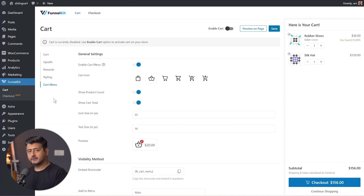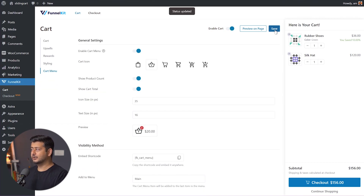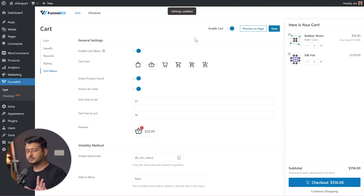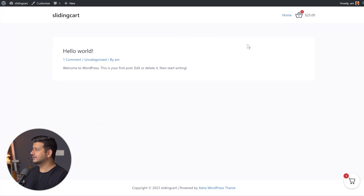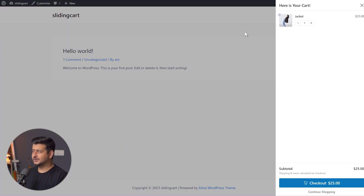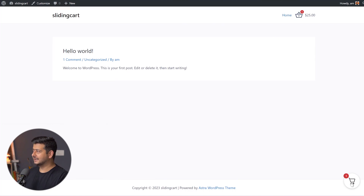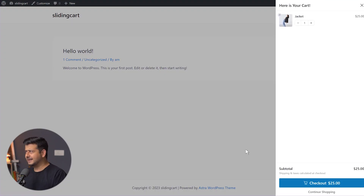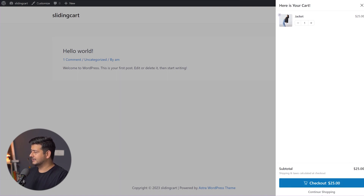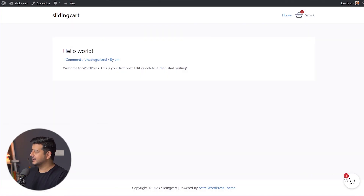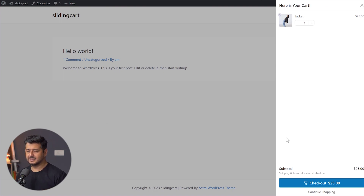Now that we've configured everything, let's enable the cart and save. The feature is now live. Let me click 'Preview on page' to open my website. Here I have products already added to the cart — I can click the menu icon and the flyout cart appears. I can also click the floating button and the flyout cart appears. I can adjust quantity, see the subtotal, and click continue shopping to close the menu. Everything works as promised.